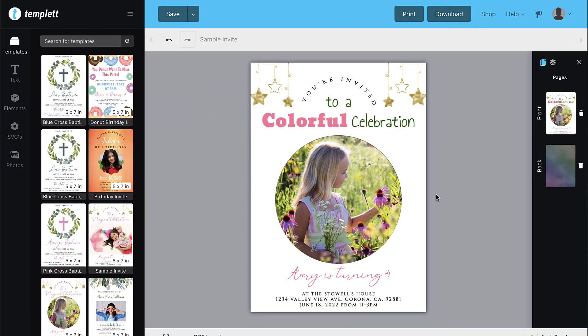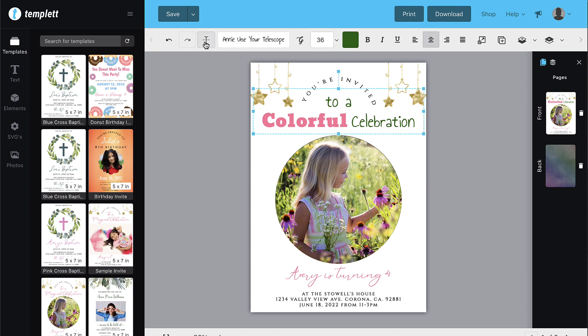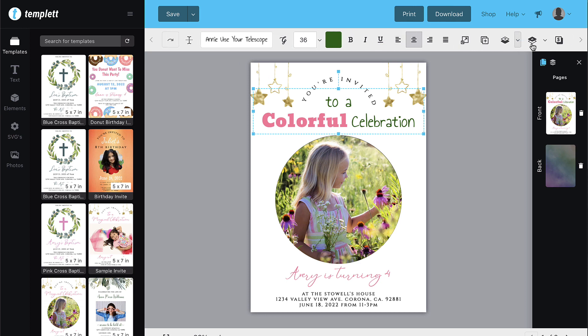You'll notice other buttons in the toolbar that you can use when editing your text box, such as curved text, glyphs, font size, alignment, shadows, line height, and letter spacing.